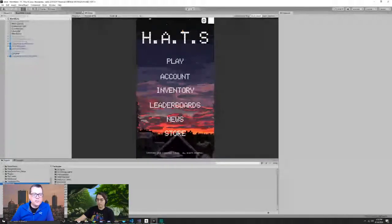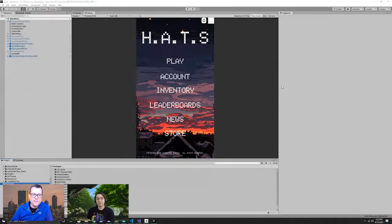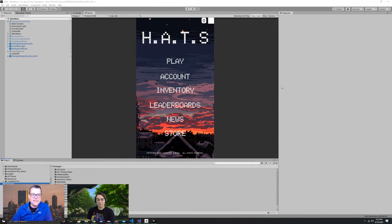Hi everyone. Welcome to this short webinar about Beamable. I have with me our CTO, Ali, today, and he's going to take us through all the different functionality of Beamable. So with that, take it away, Ali.